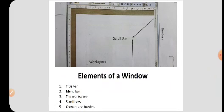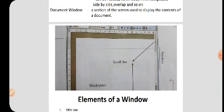Next we see the topic elements of a window. Suppose if you are opening an application like OpenOffice Writer, this is a window. There are five elements: title bar, menu bar, the workspace, scroll bars, and corners and borders. The first one is the title bar. The title bar is the topmost bar — have you seen the topmost bar? That is the title bar.